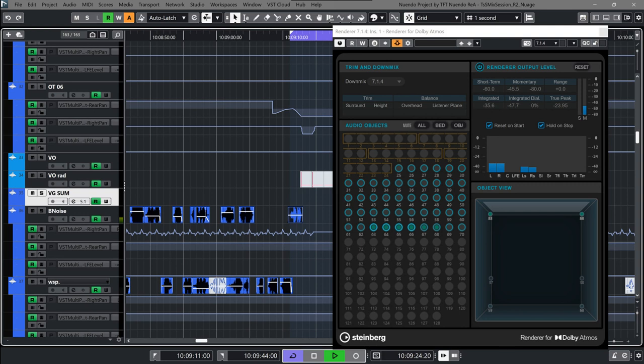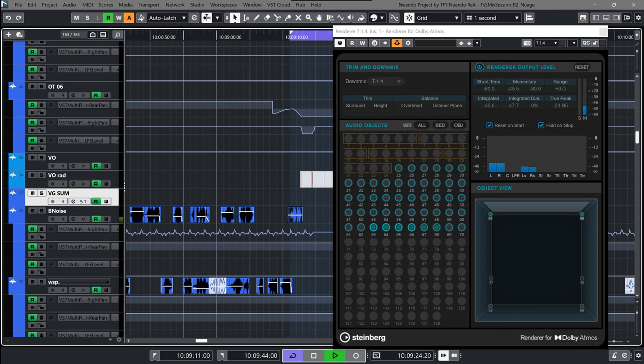ADR Overhaul: Nuendo's ADR system has received an overhaul with new and improved functionality, such as allowing users to create ADR markers automatically by selecting one or more audio events. The ADR API connects external taker systems and dialog script editors with Nuendo's own marker system.